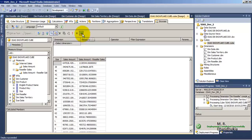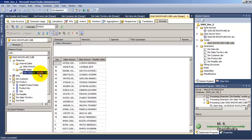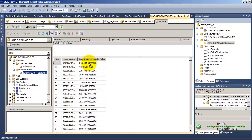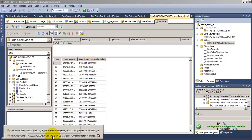Let us come back to the design mode. One thing that we observe is we cannot get the total amount of sales — internet sales as well as reseller sales. There are two types of sales. What we want is we want the total sales amount; we want to do analysis on the total sales and not the individual sales.